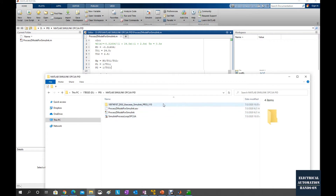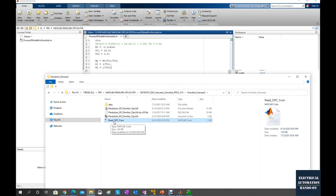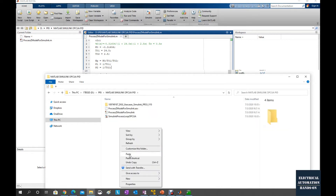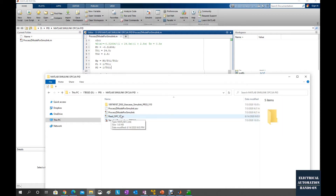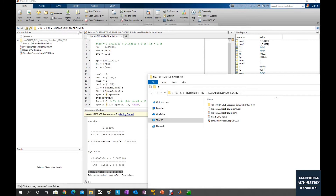After you download this folder, unzip it. Under the Simulink user case tool folder, there is one M-file named read_OPC_function. We can paste it into your working directory. We will use this read_OPC_function. Let's go back to the MATLAB side, find the directory in MATLAB, and open this read_OPC_function file.